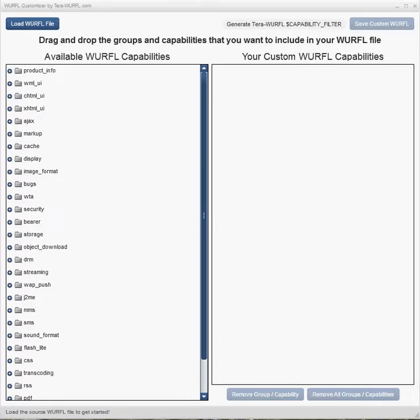All right, I'm going to show you how to use the WURFL Customizer by terra-wurfl.com to customize your WURFL file. You can download the WURFL file from wurfl.sourceforge.net, and you can download WURFL Customizer from terra-wurfl.com.